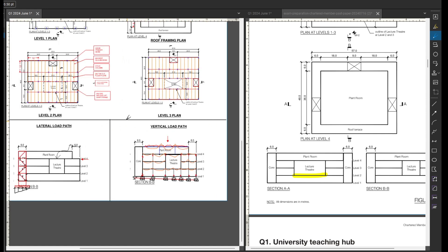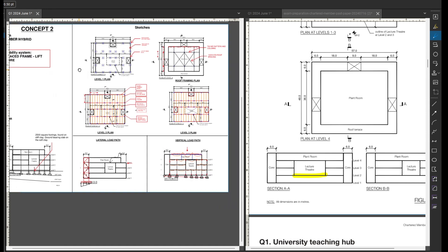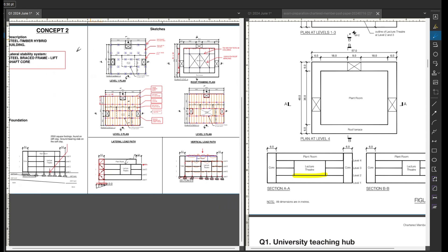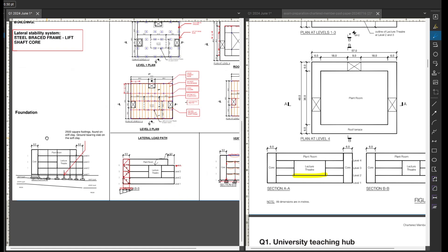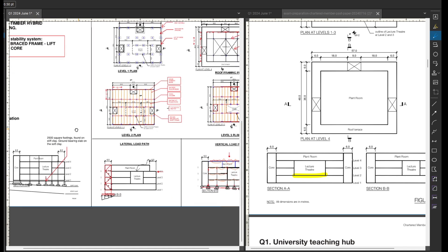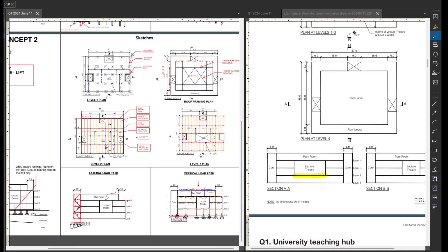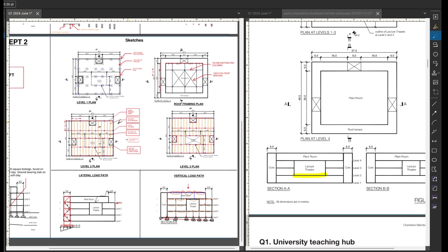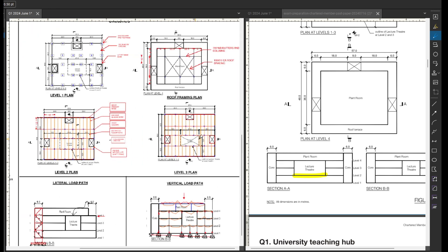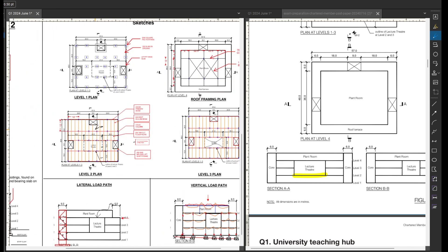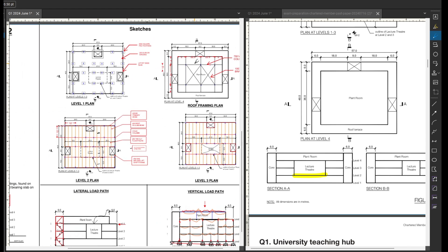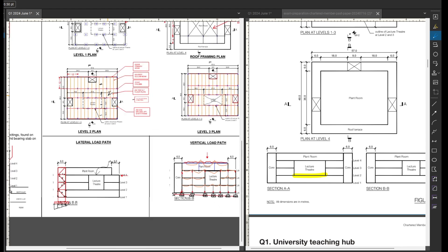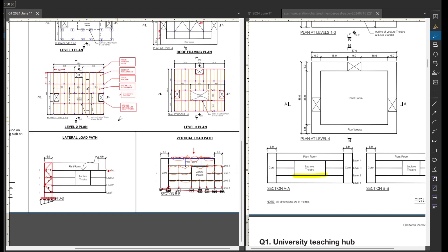And that's essentially all I plan on doing on showing concept two. So I've got my description. I clearly illustrate my lateral stability system. I show some foundation system. I've got my sketches which show clearly how we're dancing around that lecture theater, what we're doing at the roof. So I only have six columns and a little sketch for the lateral and vertical load path to show our understanding.